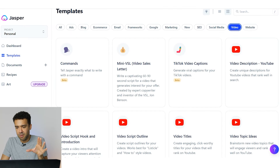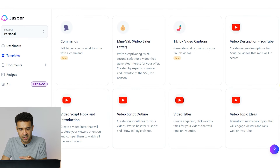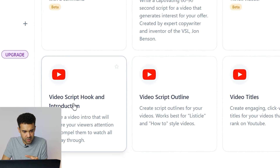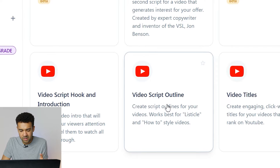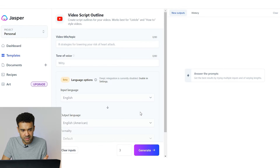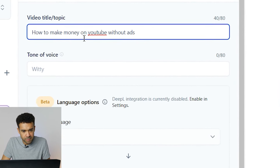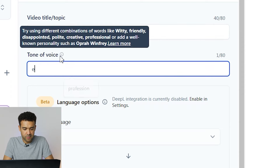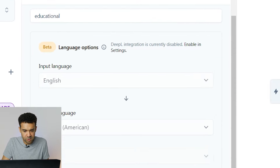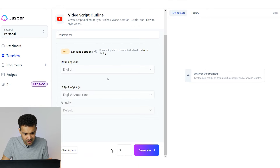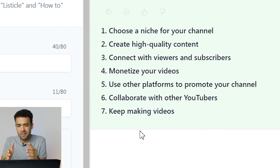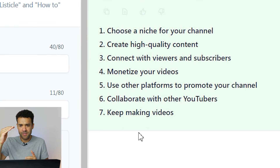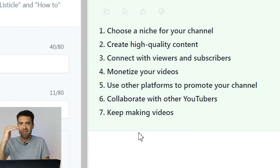I've got the title for the video copied and I'm now back in the video section. I need a script so I can click on either script hook and introduction, or script outline. I want the script outline — let's click on this. The title for the video is how to make money on YouTube without ads, tone of voice educational. Let's generate. Okay, a couple of problems here — first off it's not given me a full script, it's just given me seven sections that I can use for the video.